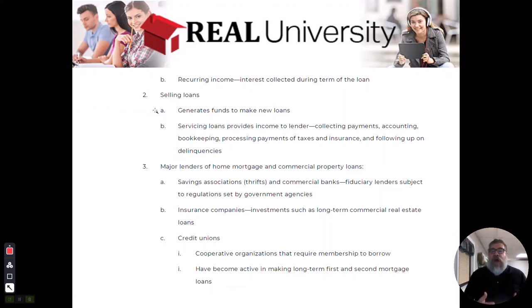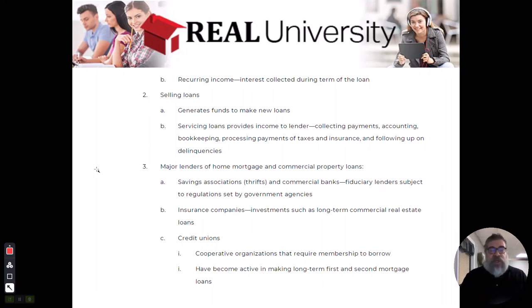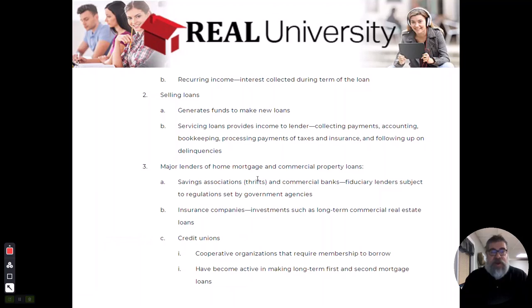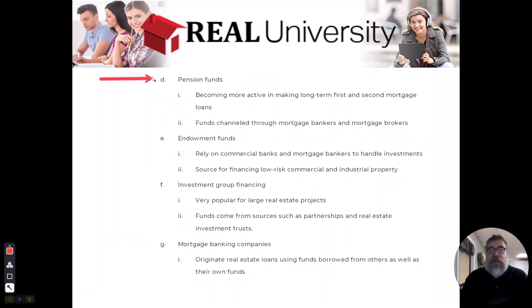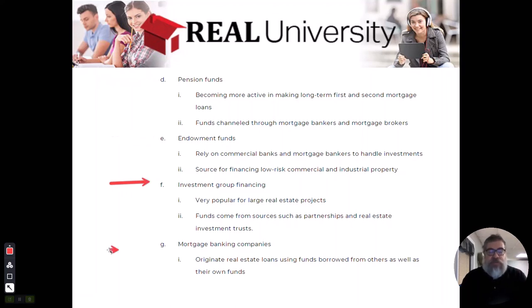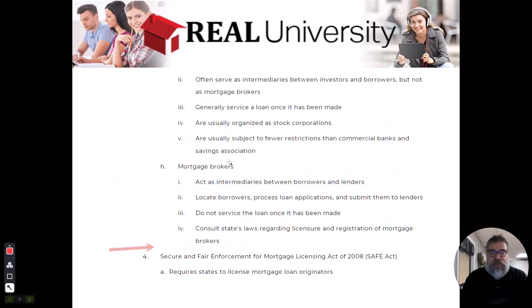The major companies and entities that actually have a lot of money include savings associations, insurance companies, credit unions, pension funds for larger companies, endowment funds, investment groups like BlackRock, and mortgage banking companies. These are what we call the primary mortgage market.